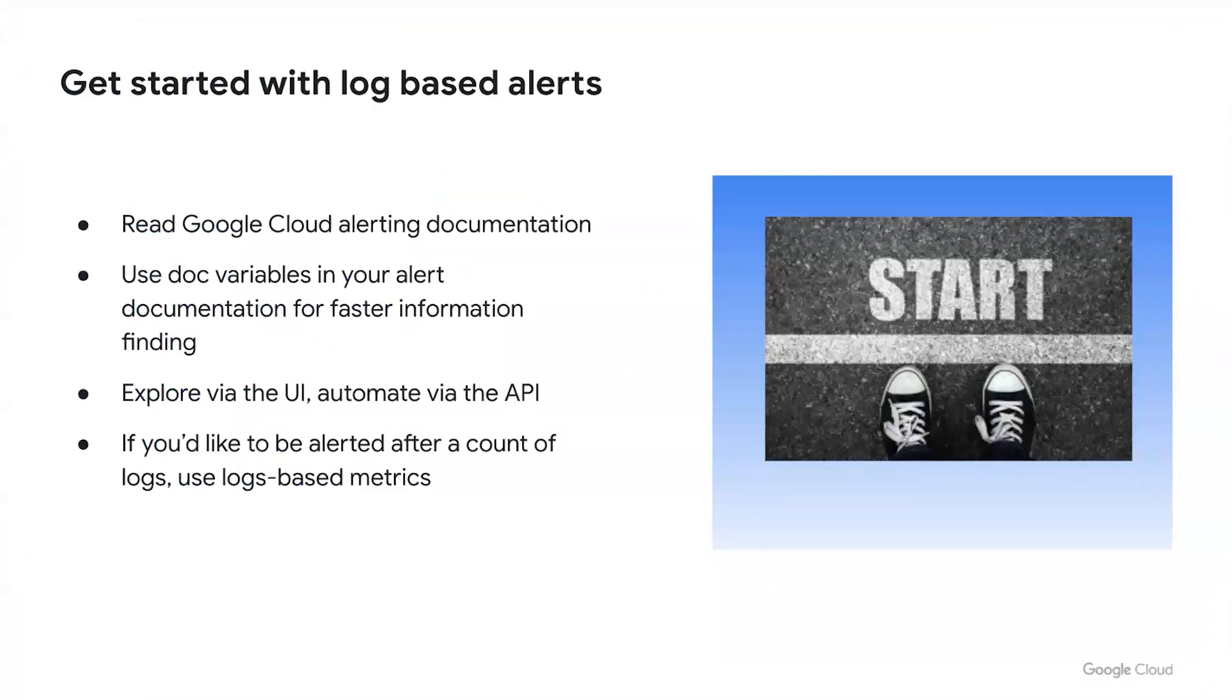Today, we explored this in the UI, and if you're looking to automate this at scale, the same functionality and more is available by the API to be managed by Terraform or other automation tools. And as a reminder, if you'd like to be alerted after a count of logs are present in your system, then you're looking for log-based metrics.